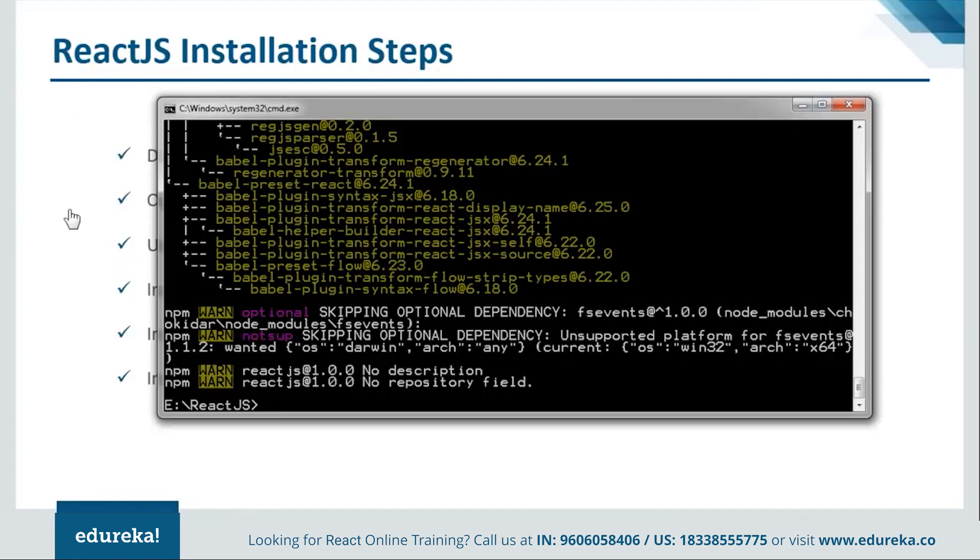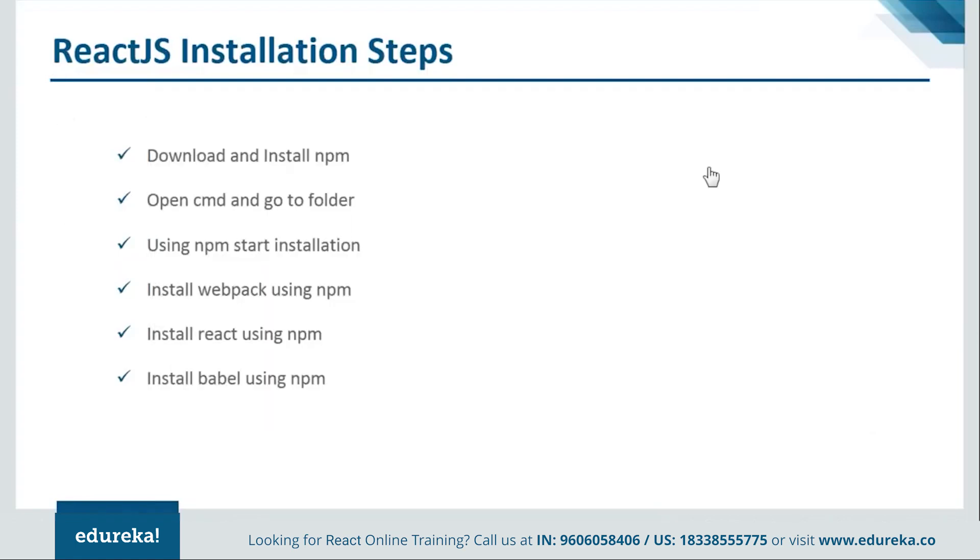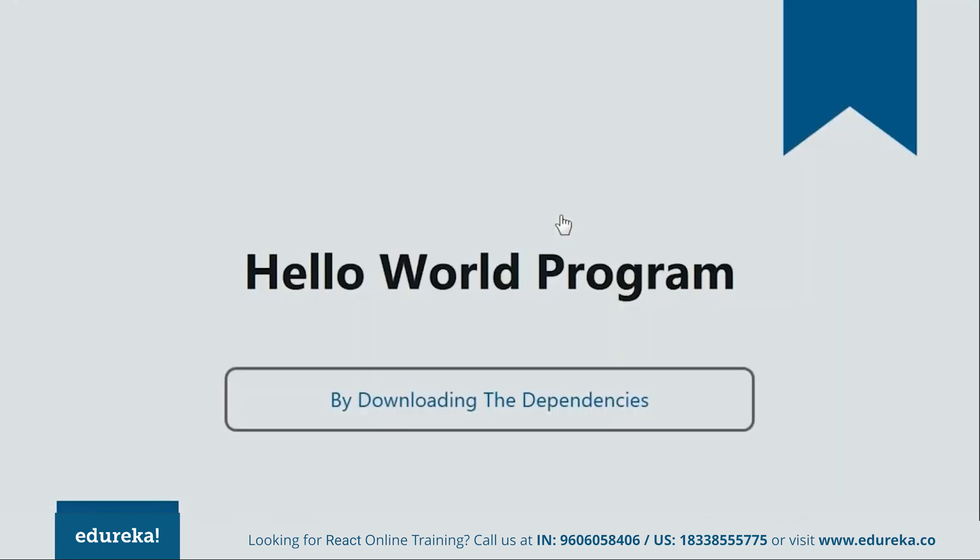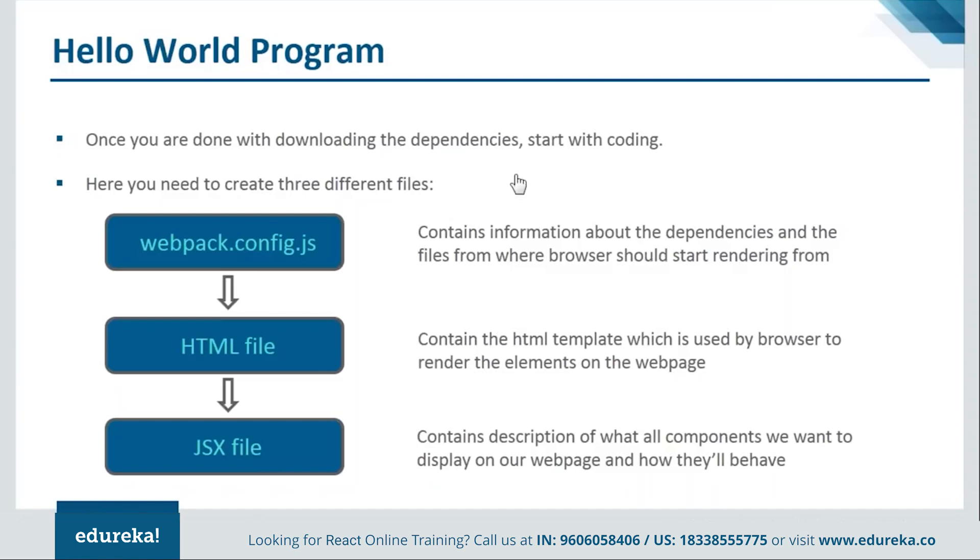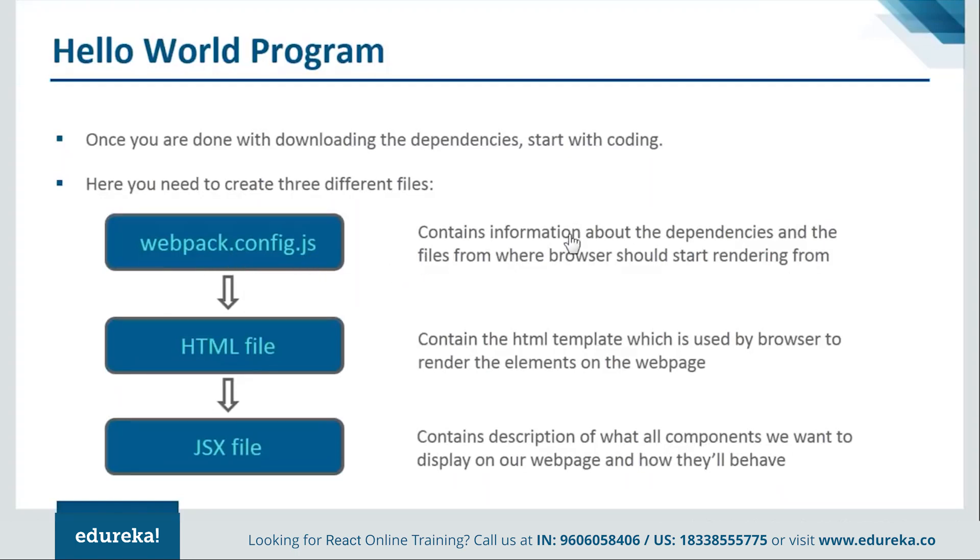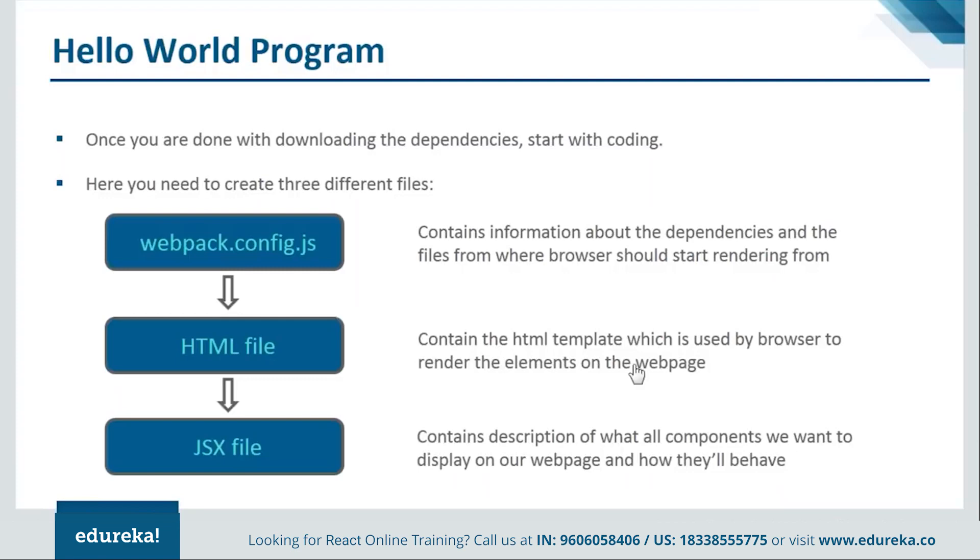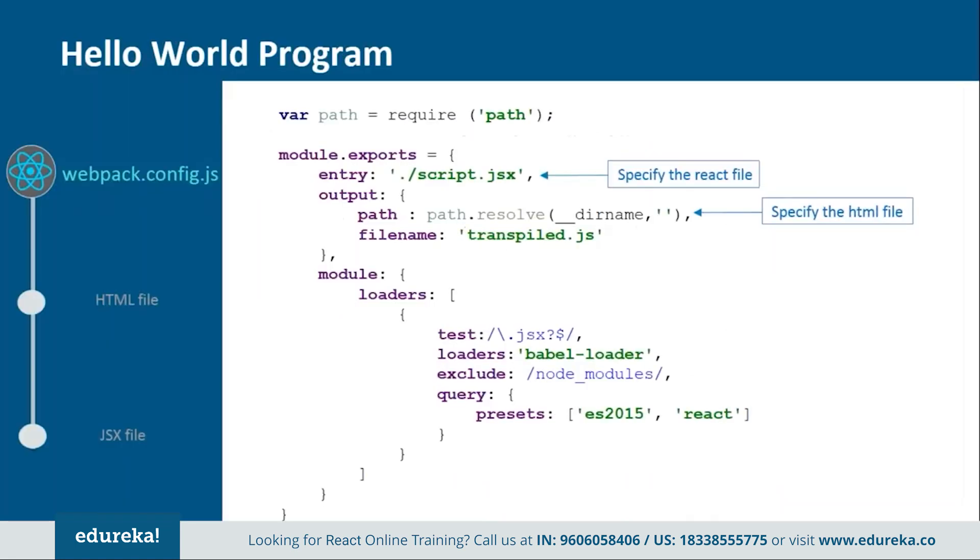Let's move ahead and see how our programs are created. To create our program, we'll be creating three files. One will be webpack.config.js, one will be html file, and last one is the jsx file. This webpack.config.js is a configuration file which will contain the information about the dependencies and the files from where the browser should start rendering. Then we will have the html file which will contain the html template used by the browser to render the elements on the web page. Lastly we will have the jsx file, which will contain description of what all elements we want to display on our web page.